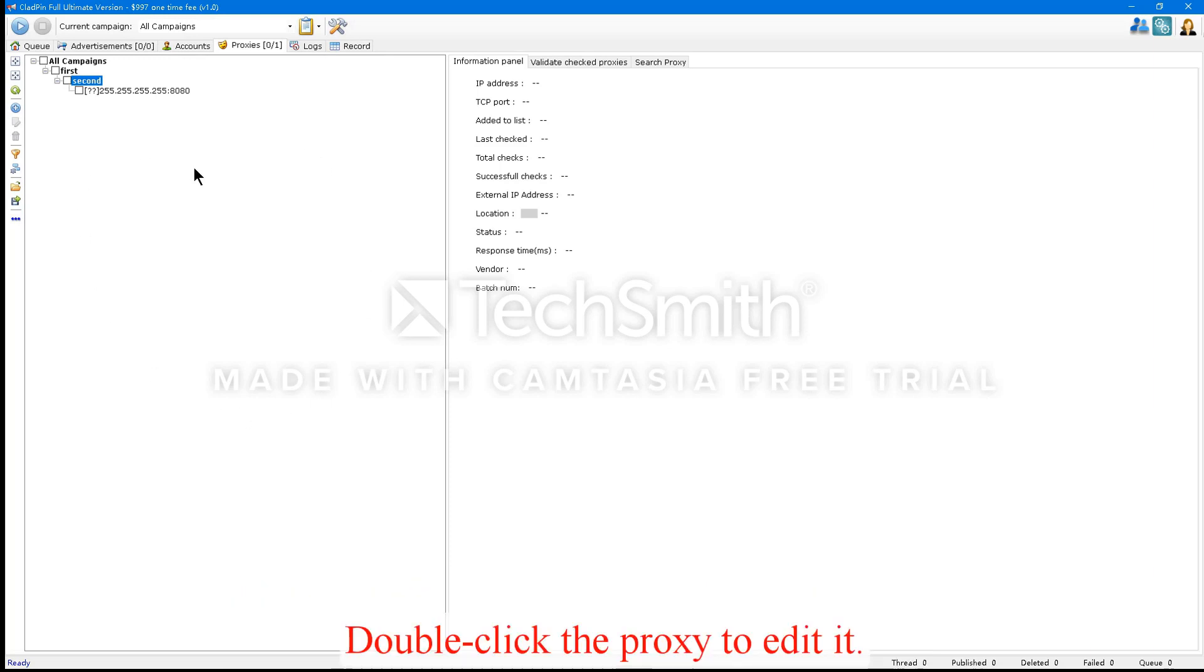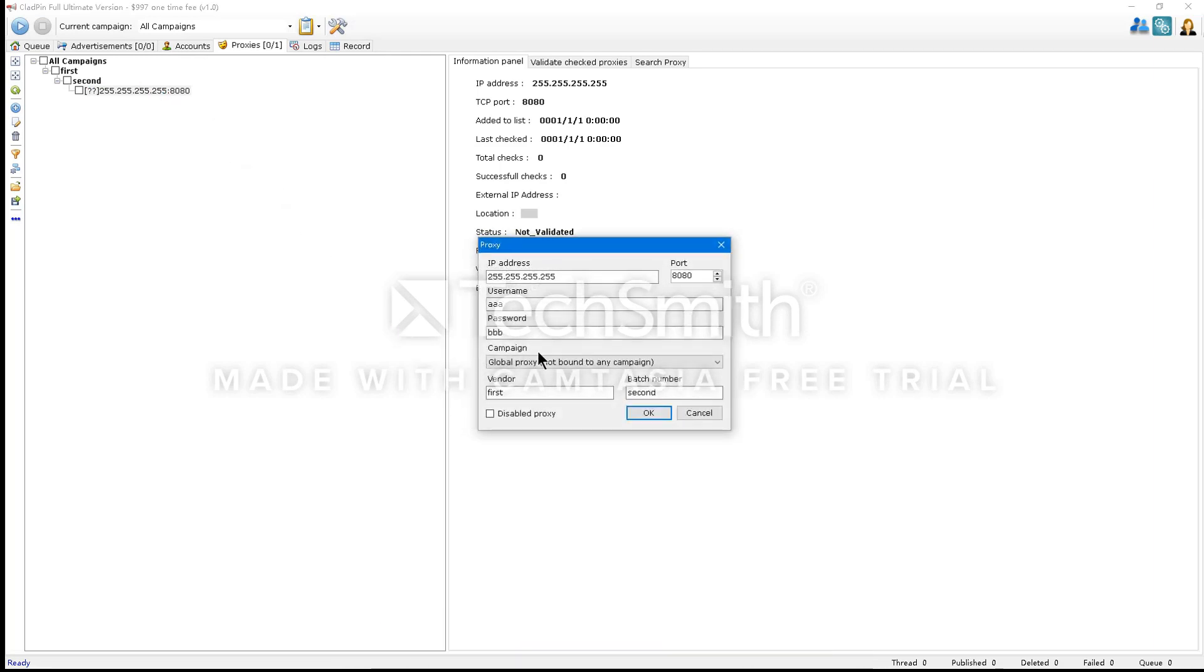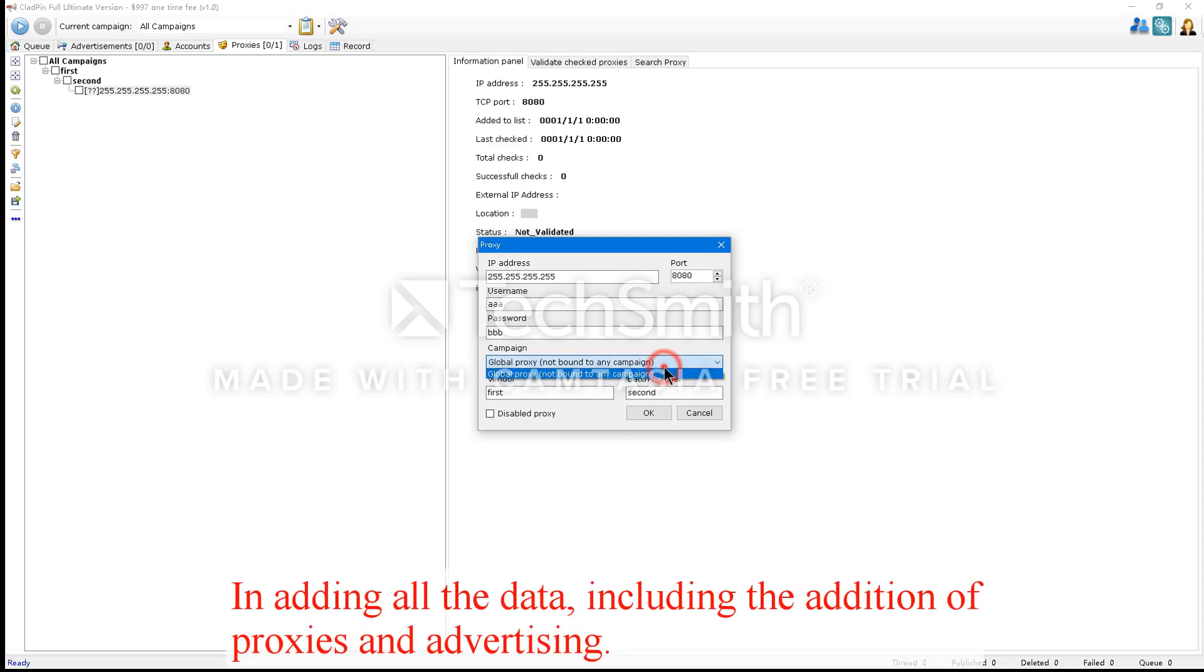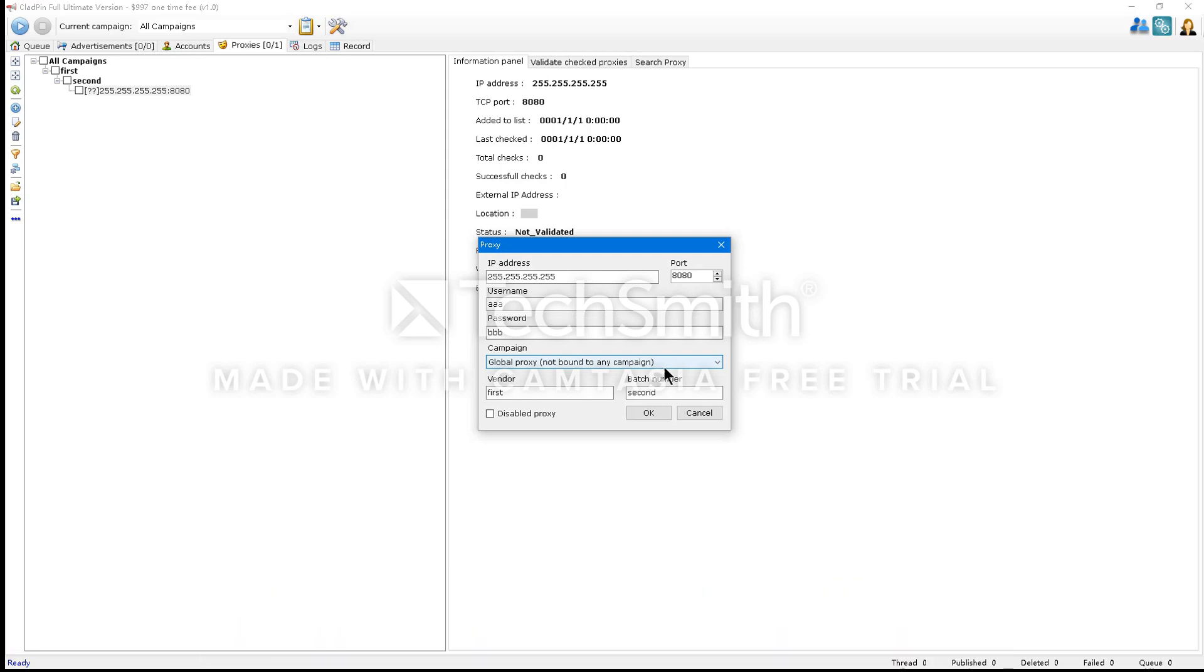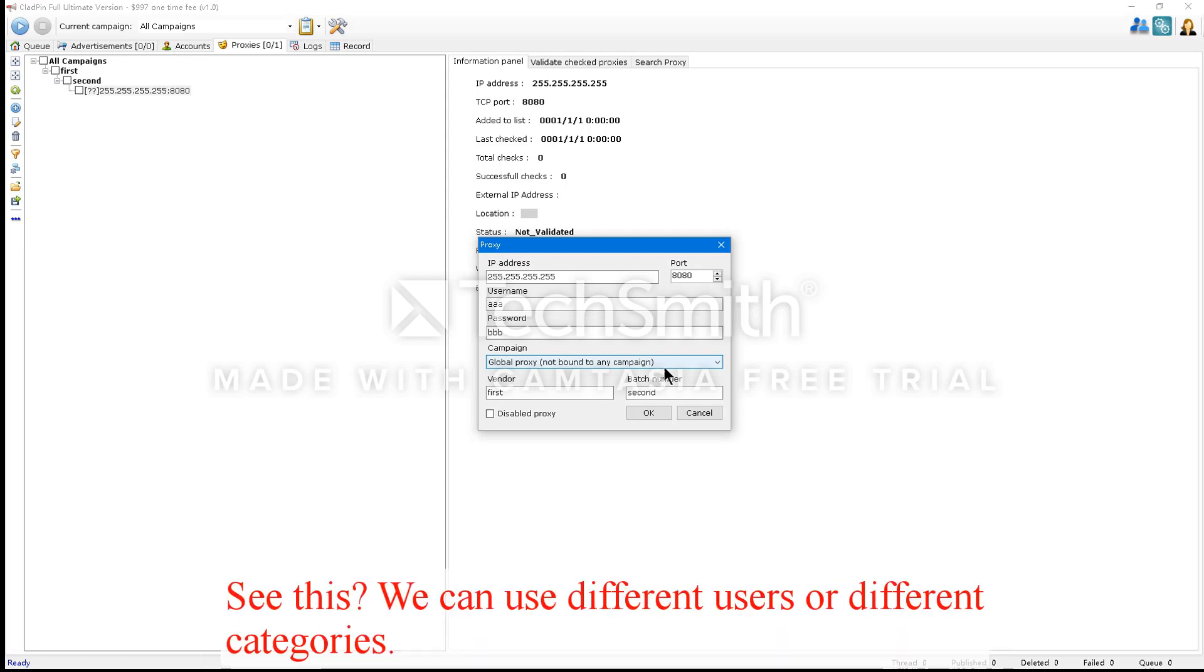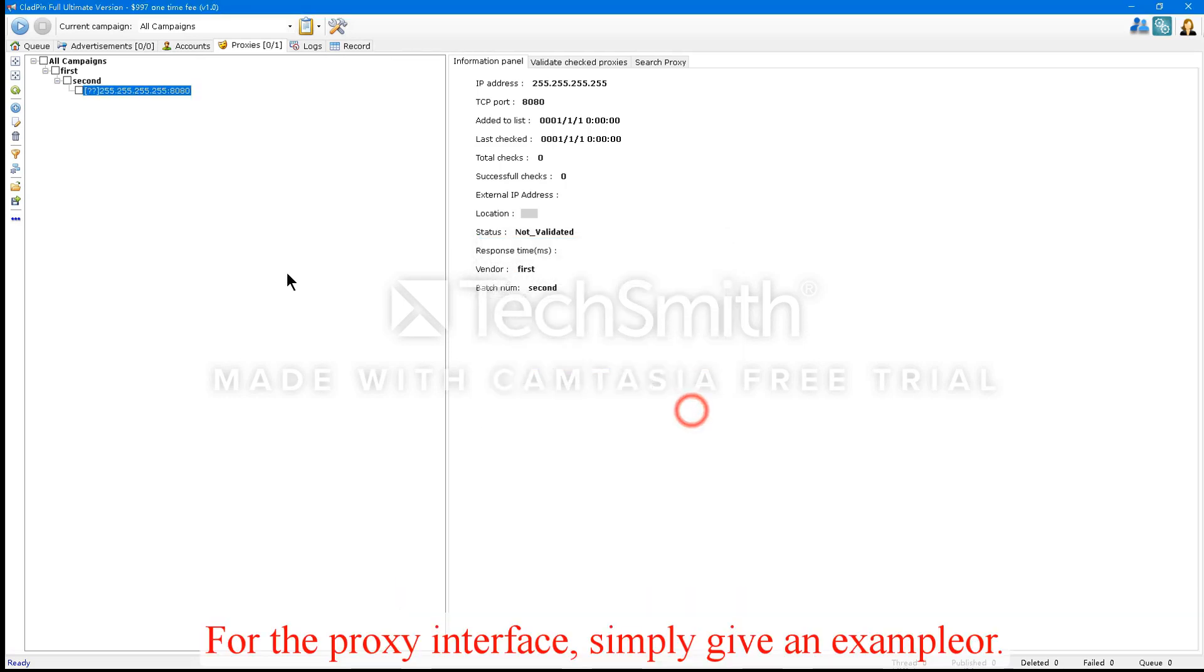Double-click the proxy to edit it. In adding all the data, including the addition of proxies and advertising, I'll explain how to add a mailbox or add accounts. See this? We can use different users or different categories. For the proxy interface, simply give an example.